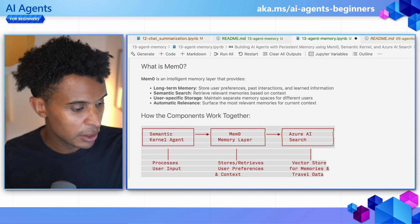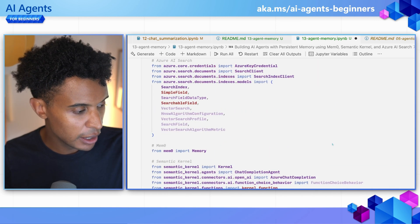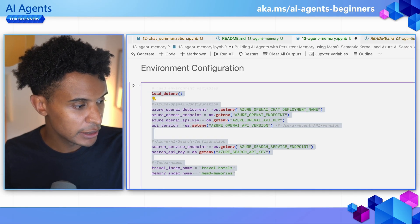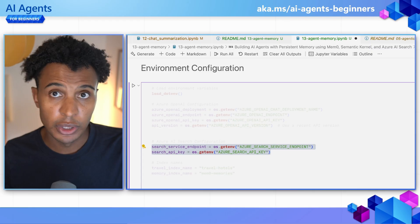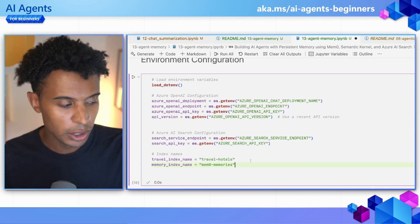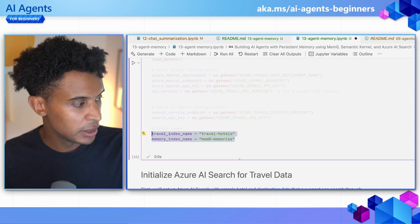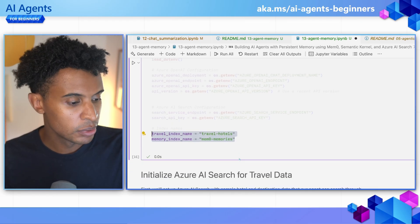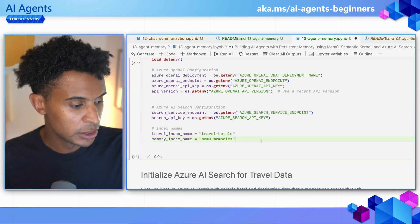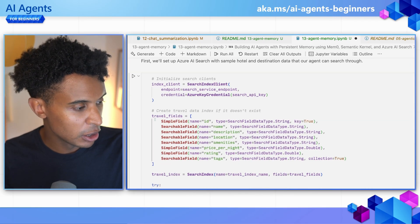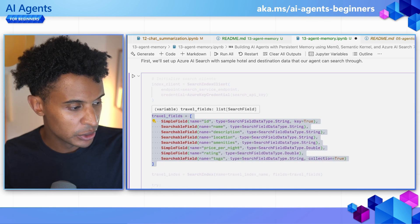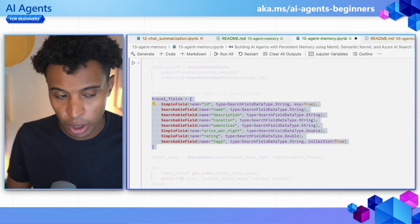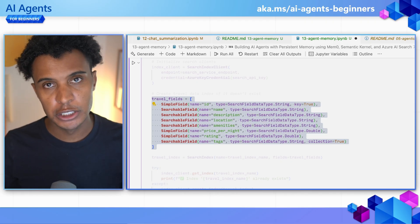There's a brief explanation of how this all works in the notebook. First, get your environment variables set, and we'll also be using Azure AI Search — you can find a setup chapter on how to do that within the course. We're going to create two different indexes within Azure AI Search: one for hotel information and one for memories that will be stored for the agent to use based on user preferences.